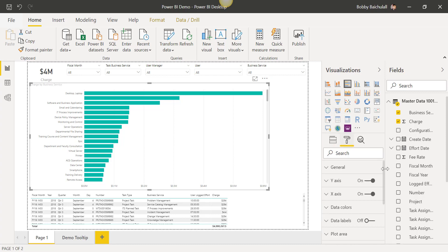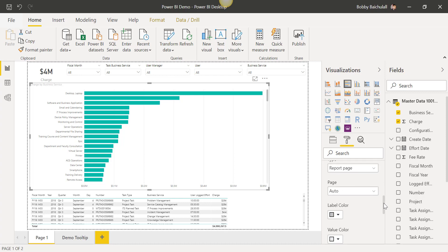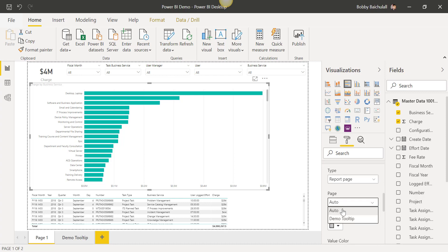We'll go to Format, click on Tool Tip, and we'll change the page field to the name that we previously gave when creating our tooltip.